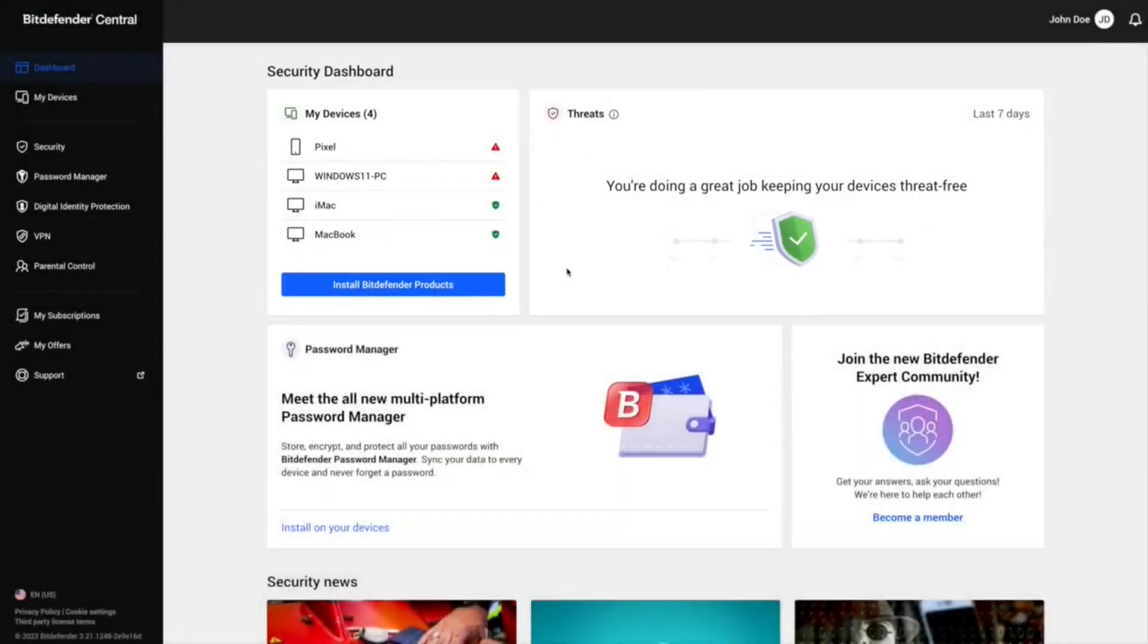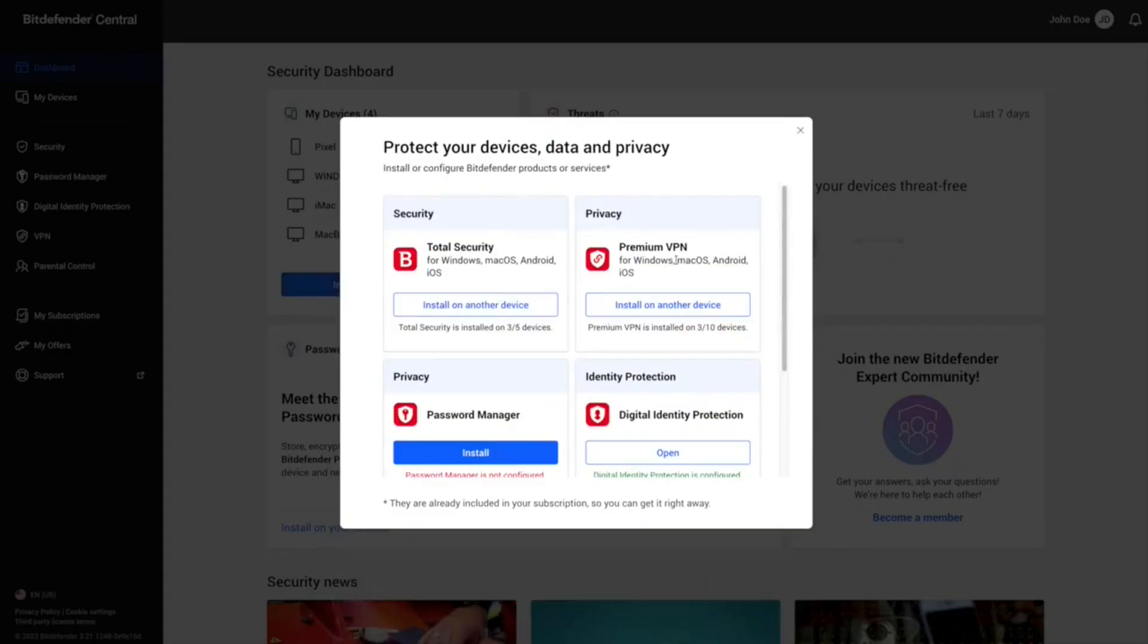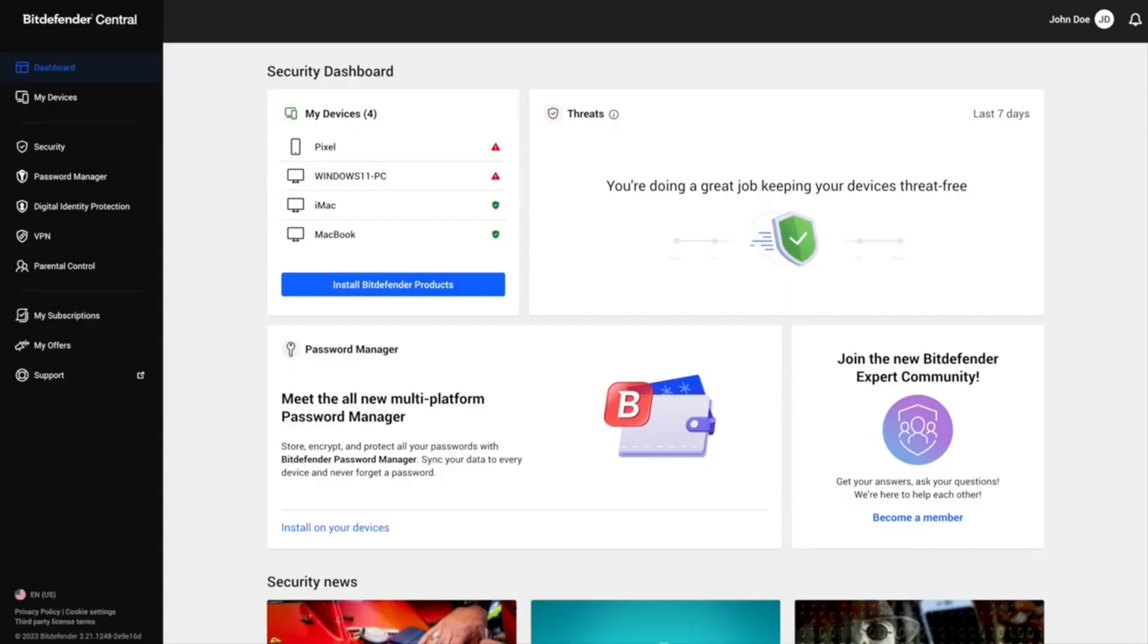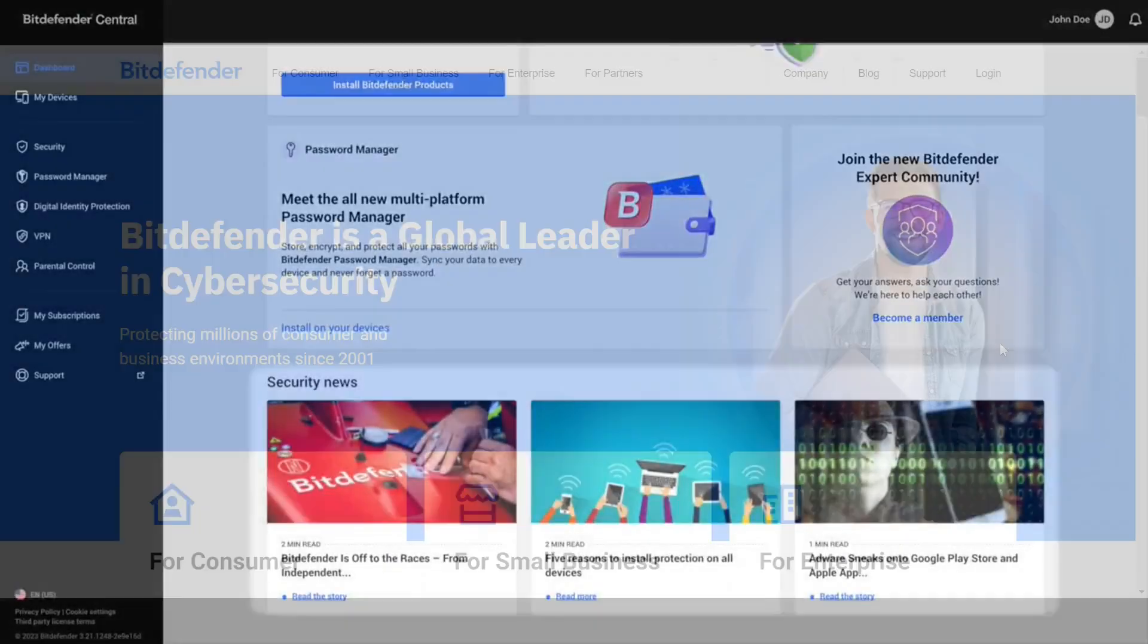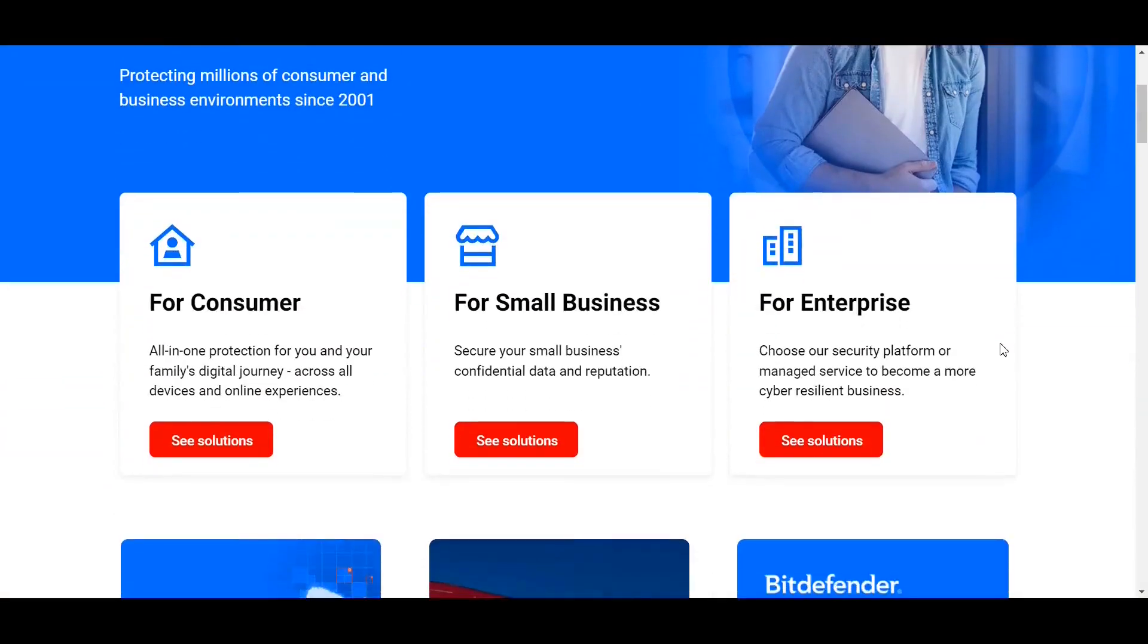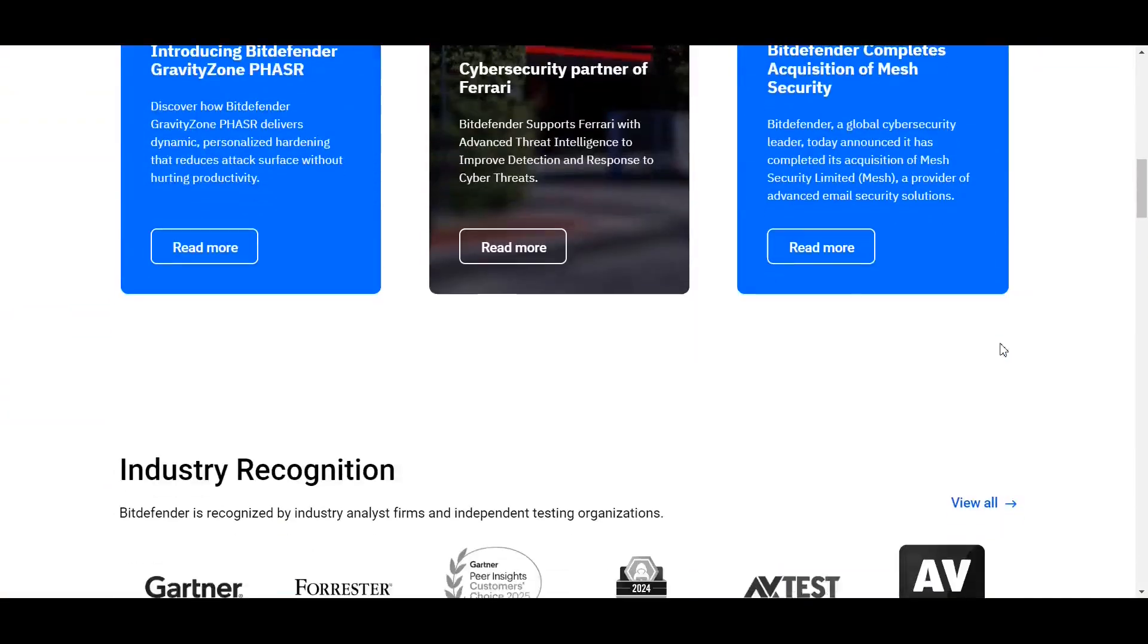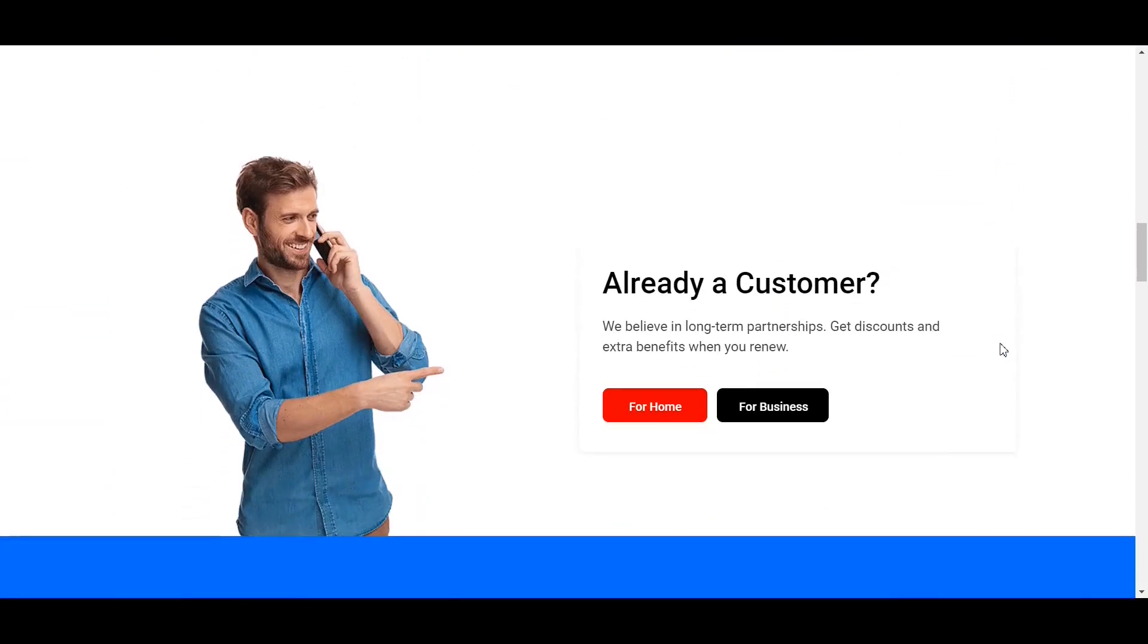Ideal for users seeking robust all-in-one security, Bitdefender also includes features like webcam and microphone protection, a rescue environment, performance optimizer, digital identity monitoring, and anti-theft tools.